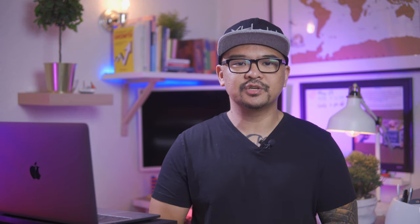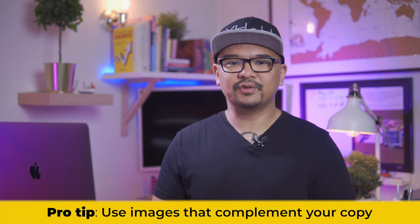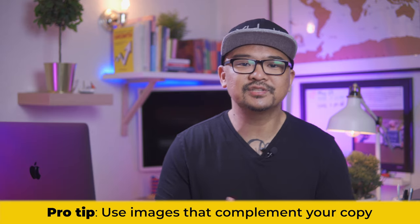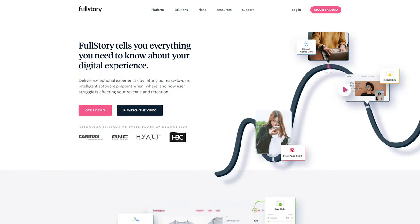This is a perfect example of how the images complement the copy instead of taking away from the message. This is not just some random illustrated image that I see so many startups and websites use and copy. However, if you look at the smaller images, they look like random stock photos. I'm not a big fan of stock photos. They make things look inauthentic and may cause your brand to come across as fake. Maybe this is where a little bit of illustration would have been helpful.